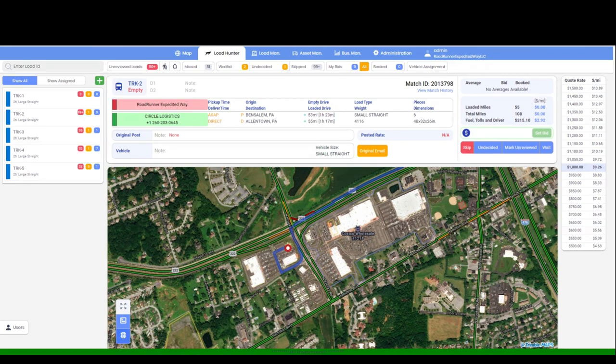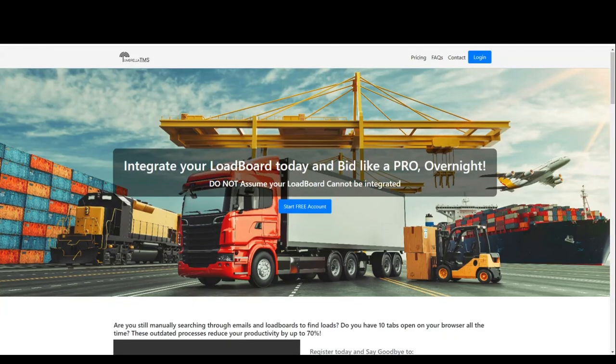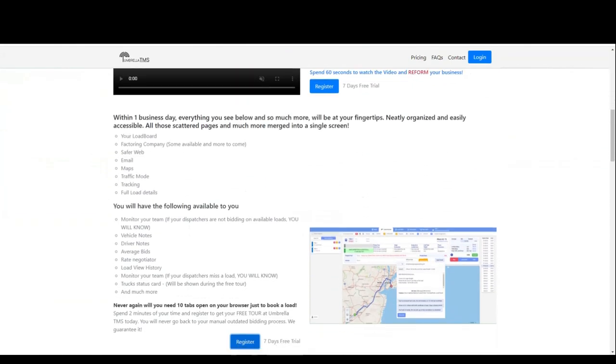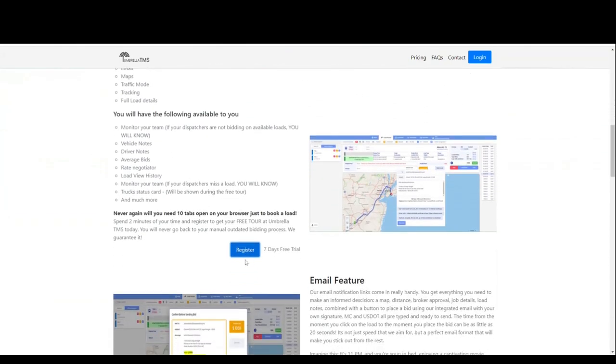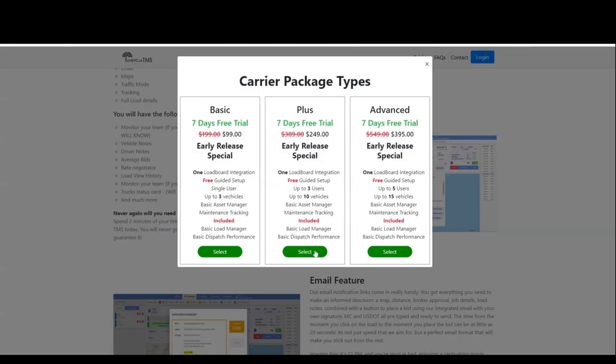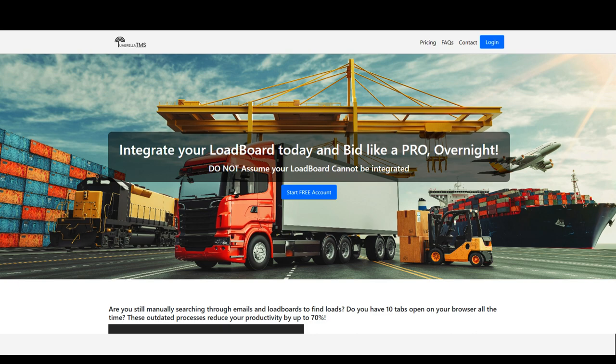Go to our website at www.umbrellatms.com and register for your free seven days trial. You have nothing to lose and so much to gain. We look forward to helping you take your transportation business to new heights.